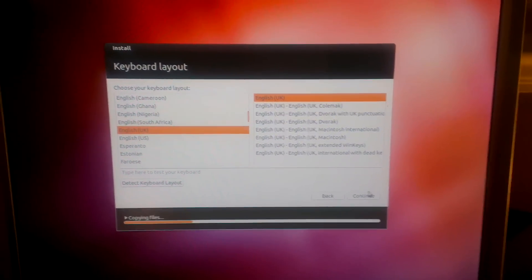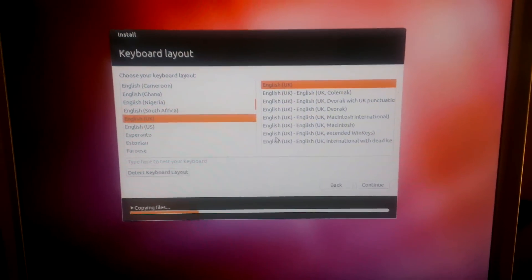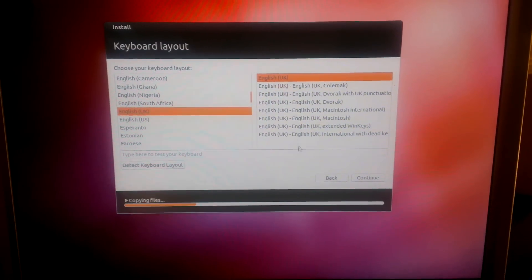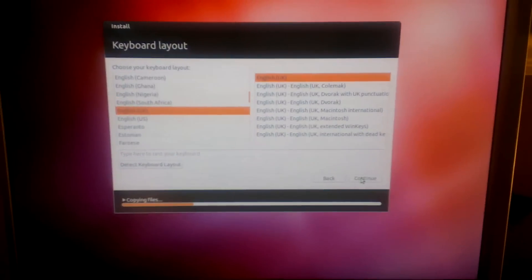Okay, this is where you select your keyboard. English UK, English UK, that's fine for me.